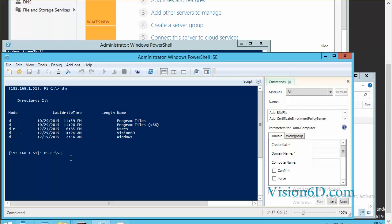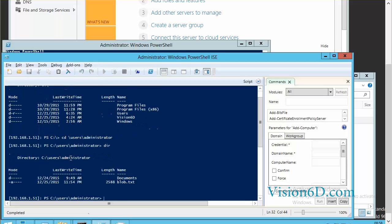I'm going back to the PowerShell that I have opened on the remote system. So I'm going to the same directory, checking if I can find the blob file. Yes, the blob file is there.